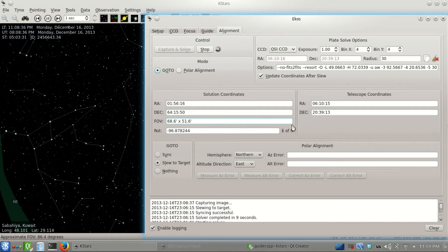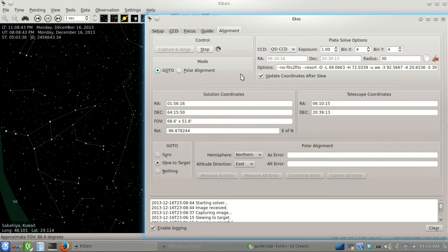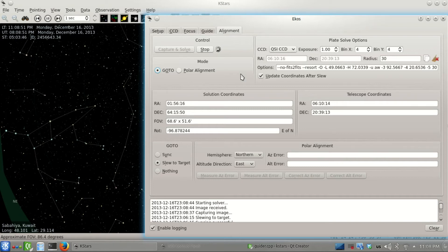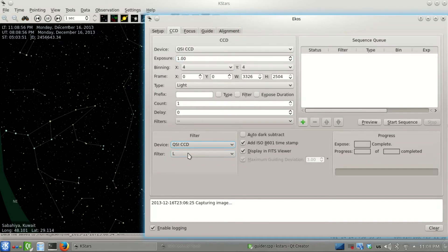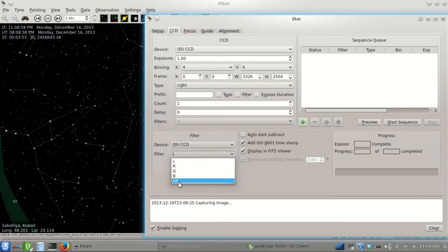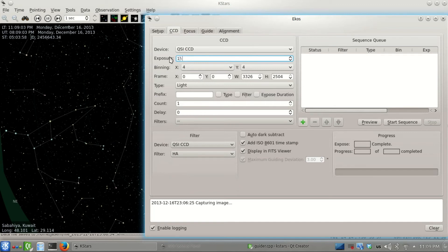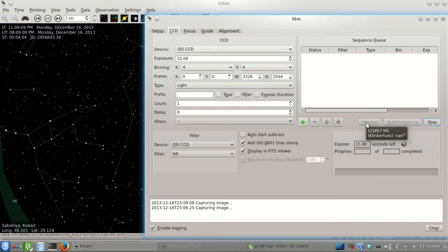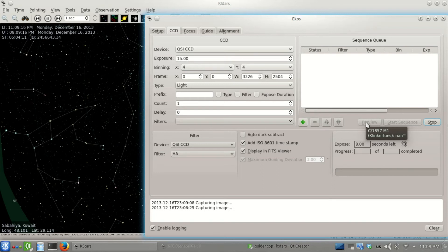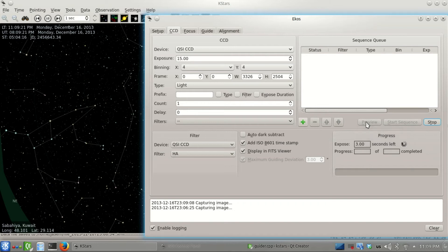The mount is almost there. What I usually do after this is go to the alignment tab and capture and solve again. That will add another sync point to the model, but it also makes sure my target is centered again because every time we do this it slews to the target. The solver started - 10 seconds, that's really good.